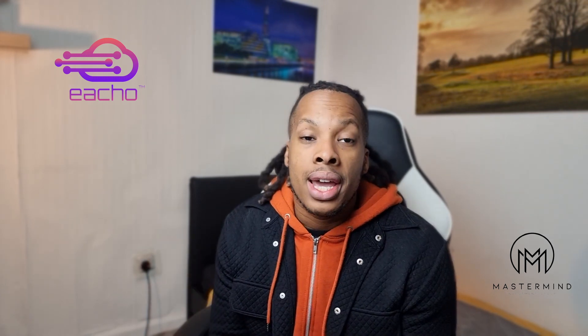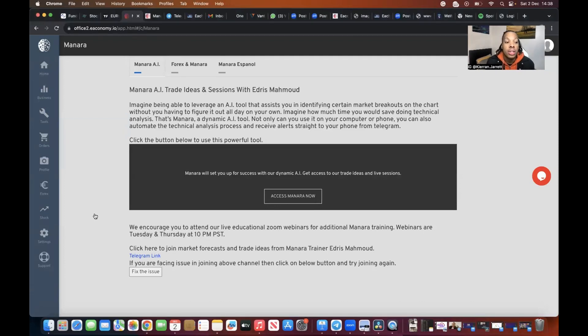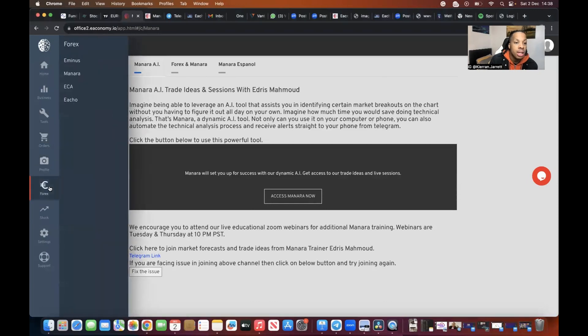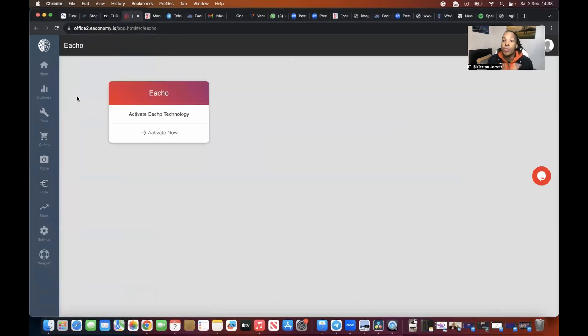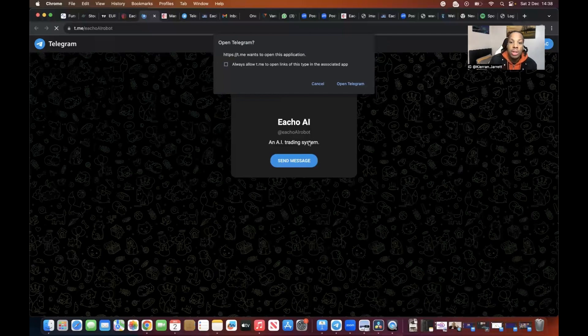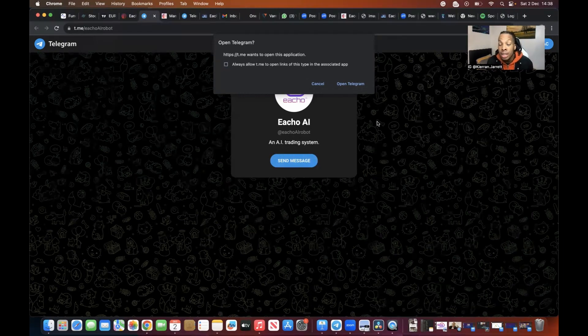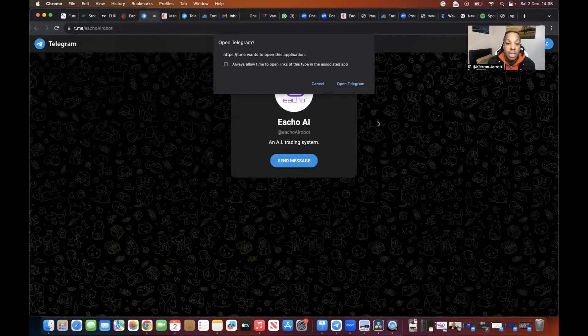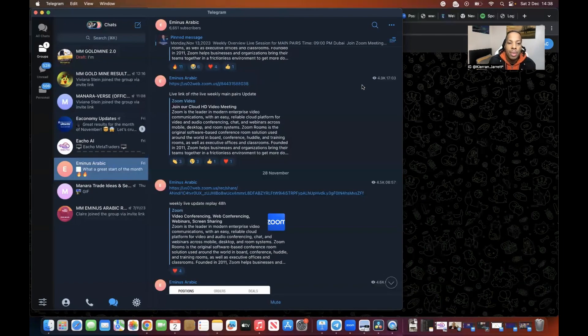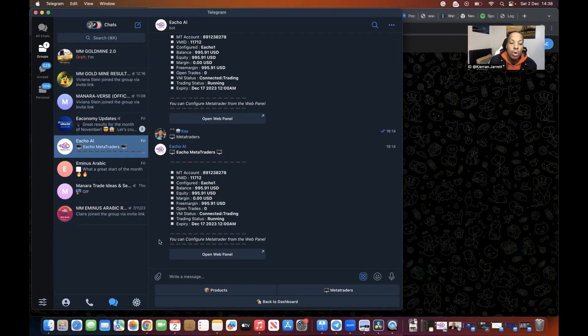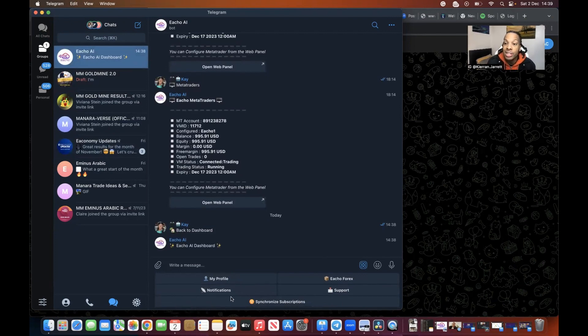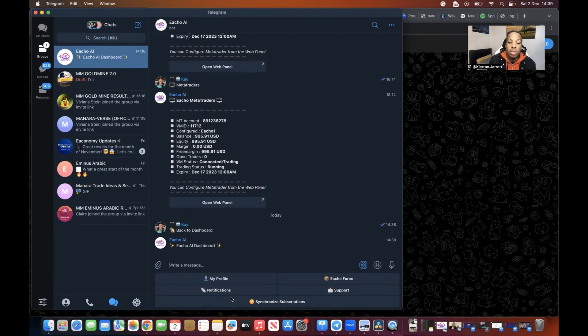So how do you connect your Echo? First we want to go to Forex and go to Echo. Again, if you haven't subscribed to Echo this won't appear, so make sure you add it to your package before you go through this video. You want to go to activate, and once you do so it's going to ask you to open your Telegram. Make sure that whatever application you are using, whether laptop or iPad, that you have Telegram downloaded on that hardware. Let's go to open Telegram and it's going to take me to this web panel. You're going to go to Metatraders, or go back to dashboard.